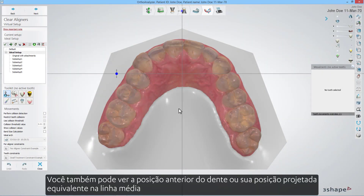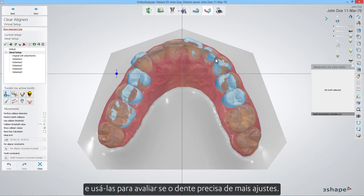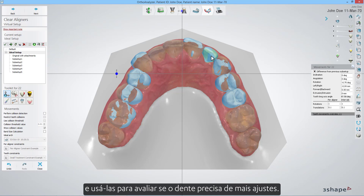You can also see the tooth's previous position, or its counterpart projected position across the midline, and use those to evaluate if the tooth needs further adjustments.